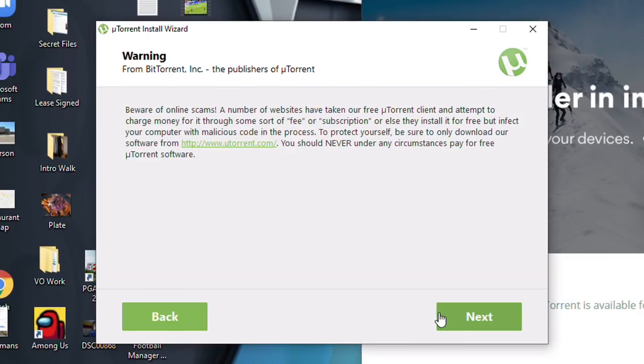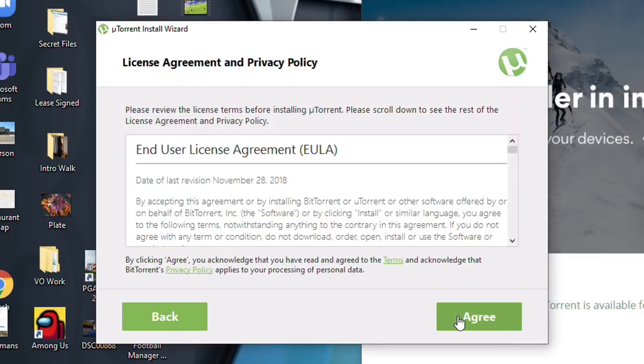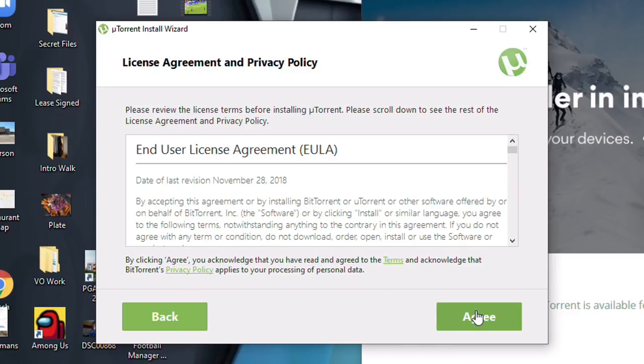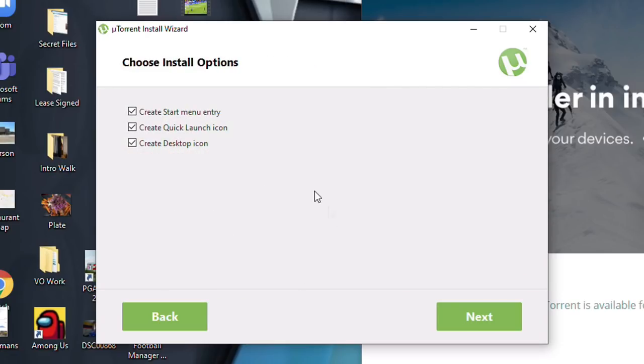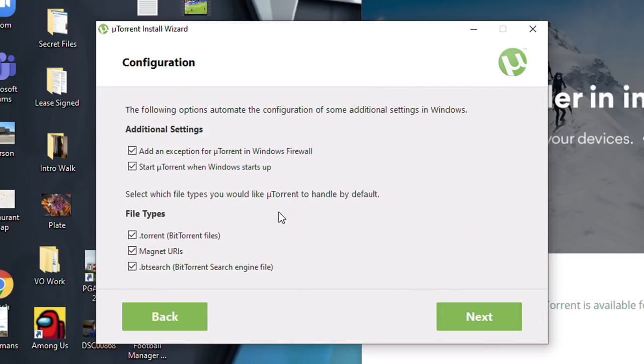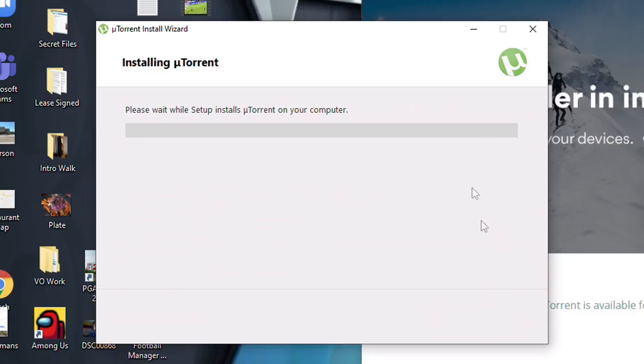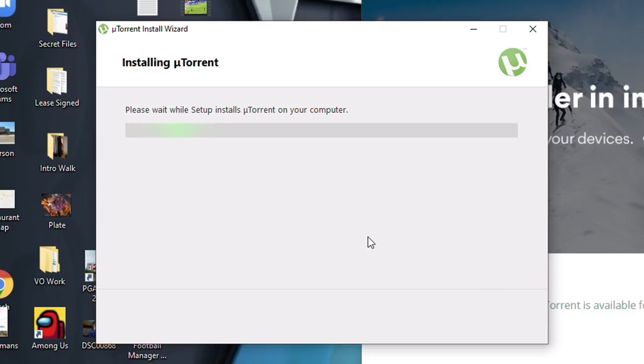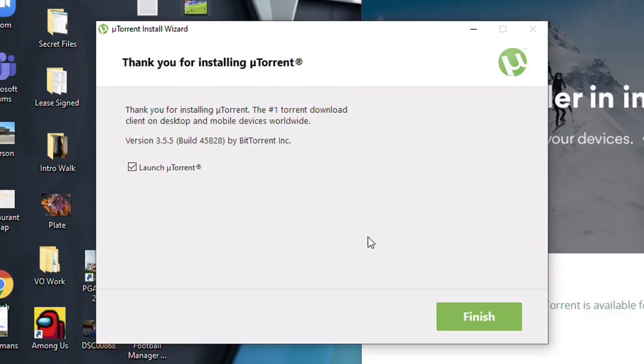OK, we're going to click Next. Word to you about the scams. Don't download things you don't know what they are. Decline the antivirus software. We'll create a couple of icons. You don't need a desktop icon, right? And then we're just going to leave all of these checked, except for start uTorrent when Windows starts up. Nobody needs that.